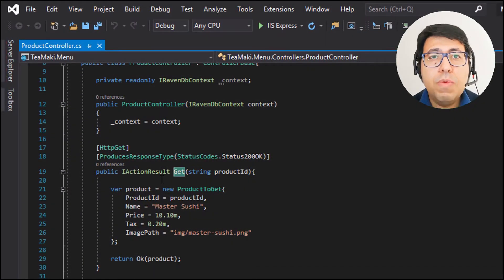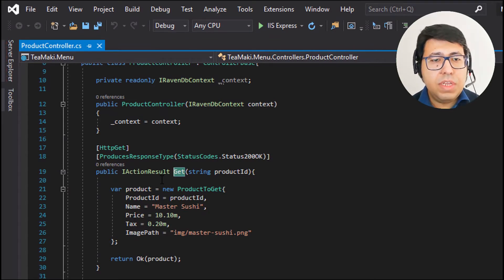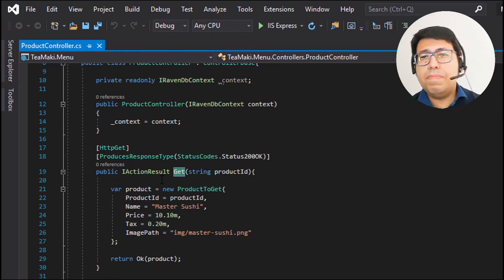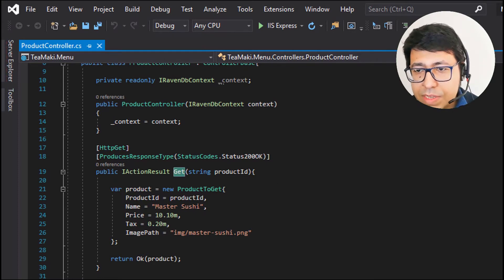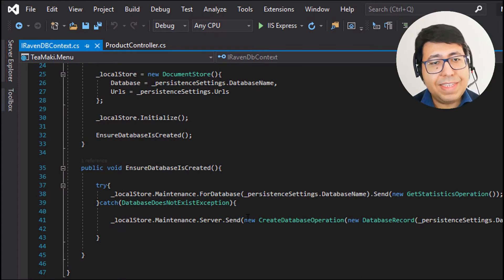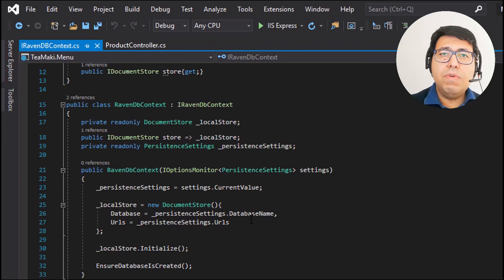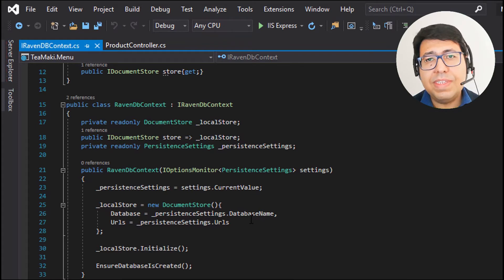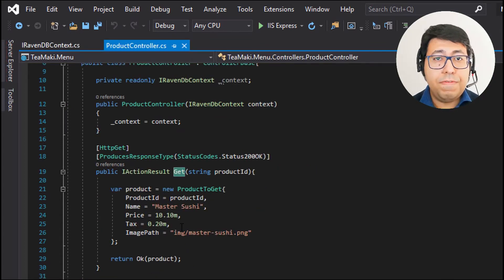Two videos ago, we created the first API of our service — a GET API that retrieves a product based on a product ID that is provided. In the previous video, we created the RavenDB context. The RavenDB context is basically the way we use to access the document store of RavenDB, which allows us to make queries, update documents, and insert documents in the RavenDB database. Today, we are going to connect these two parts and no longer use fake data.